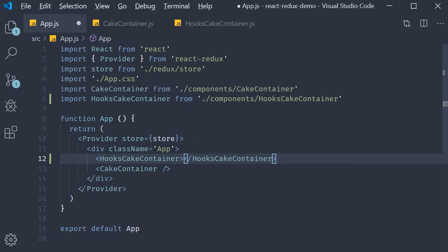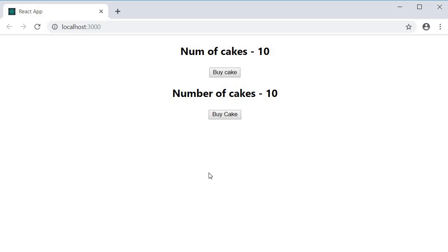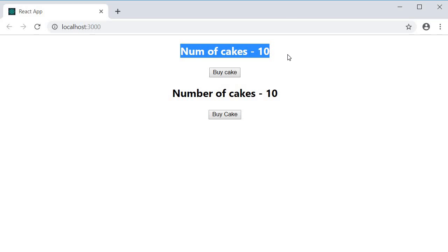HooksCakeContainer and if I now go back to the browser you can see that we are able to access the state value from the Redux store.